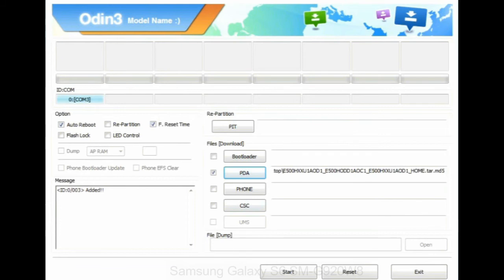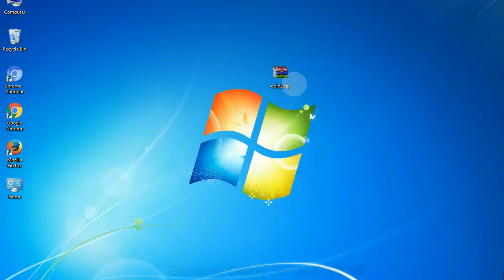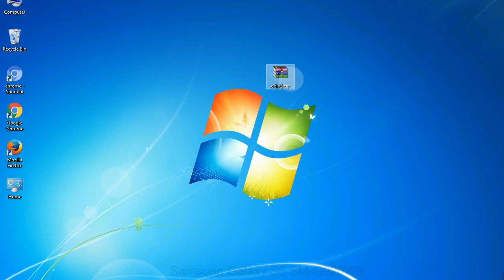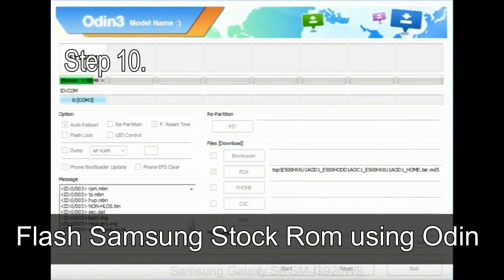Click on phone button and select the file that has modem in its name. Click on CSC button and select the file with CSC in its name. Skip any files that you did not find in the package. Make sure that you do not mess up with checkboxes.